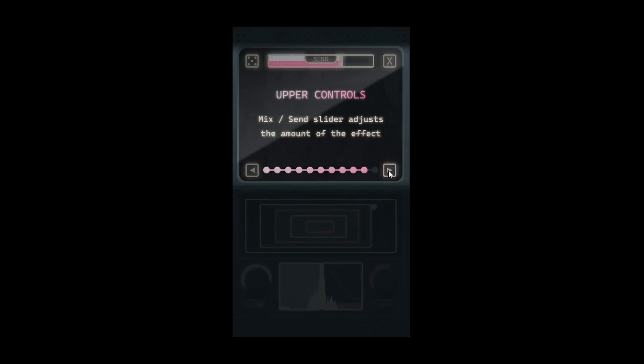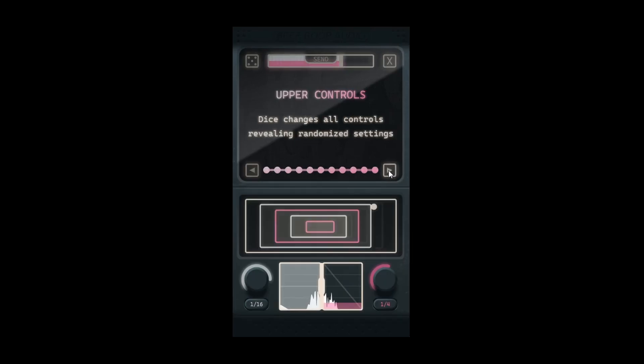The final control is the dice button, which randomly alters all of the controls on the bottom half of the interface.